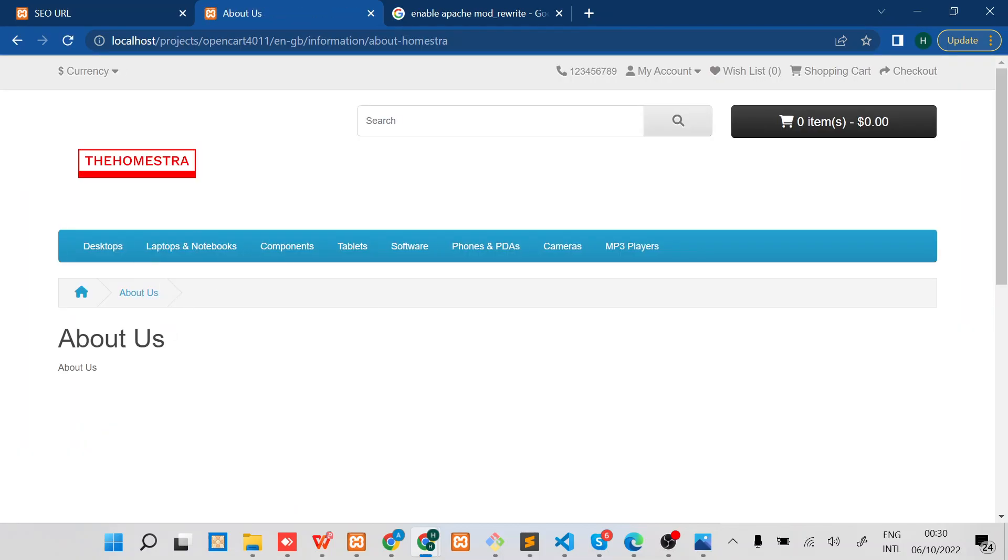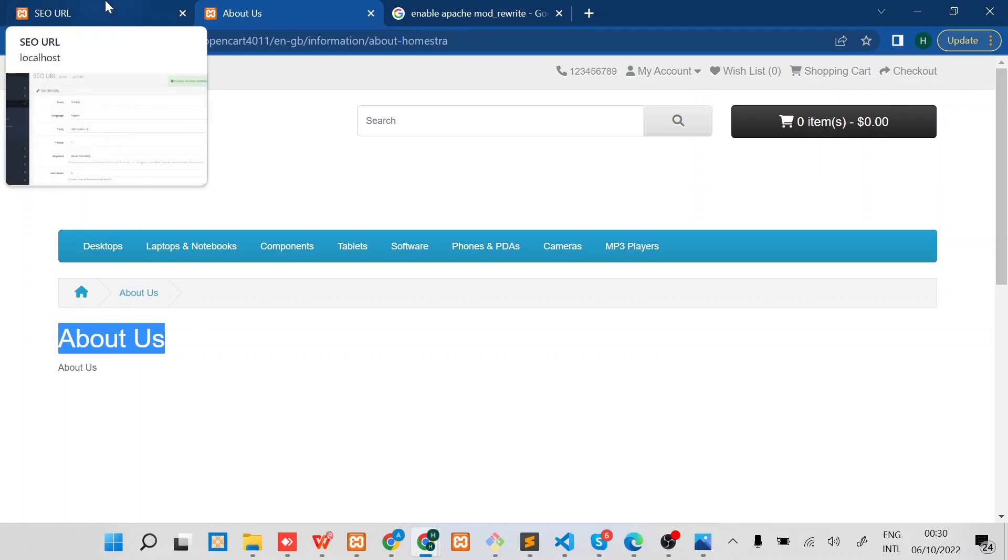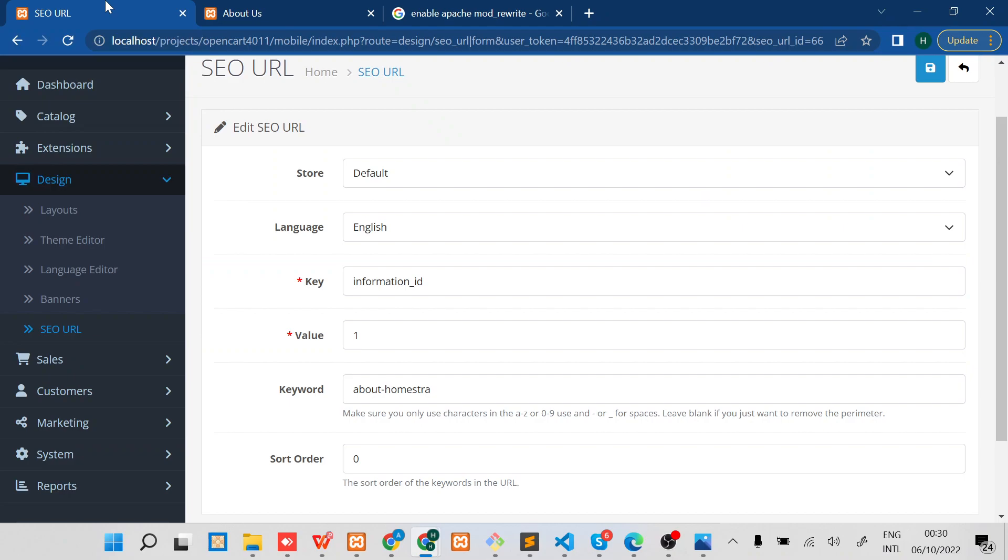So guys, that's how you can enable SEO on your OpenCart 4.x website. See you in the next video.